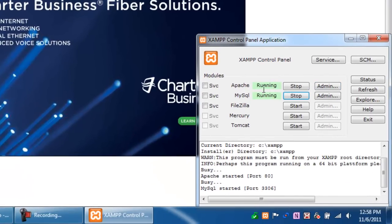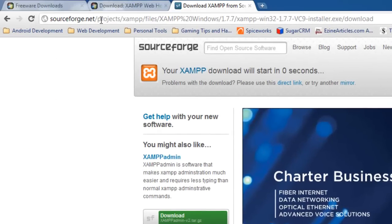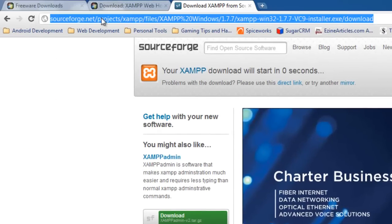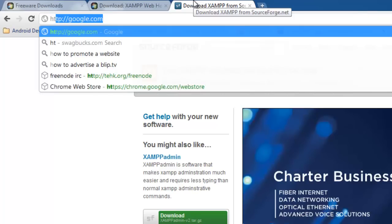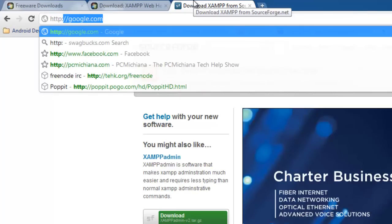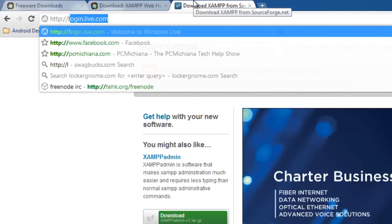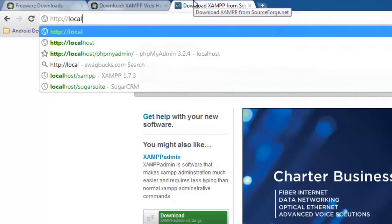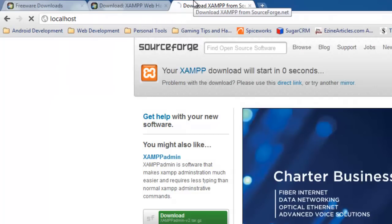Now that both of them are running, it's a very simple way to test your actual web server to see what's going on and whether it's installed correctly. Go ahead and minimize that. Open up your favorite web browser. It can be Google Chrome, Internet Explorer, Firefox, however you like to do it. And then all you need to do is type in HTTP colon slash slash like you would any other website, but instead of typing in the website address, type in localhost. And then press Enter.